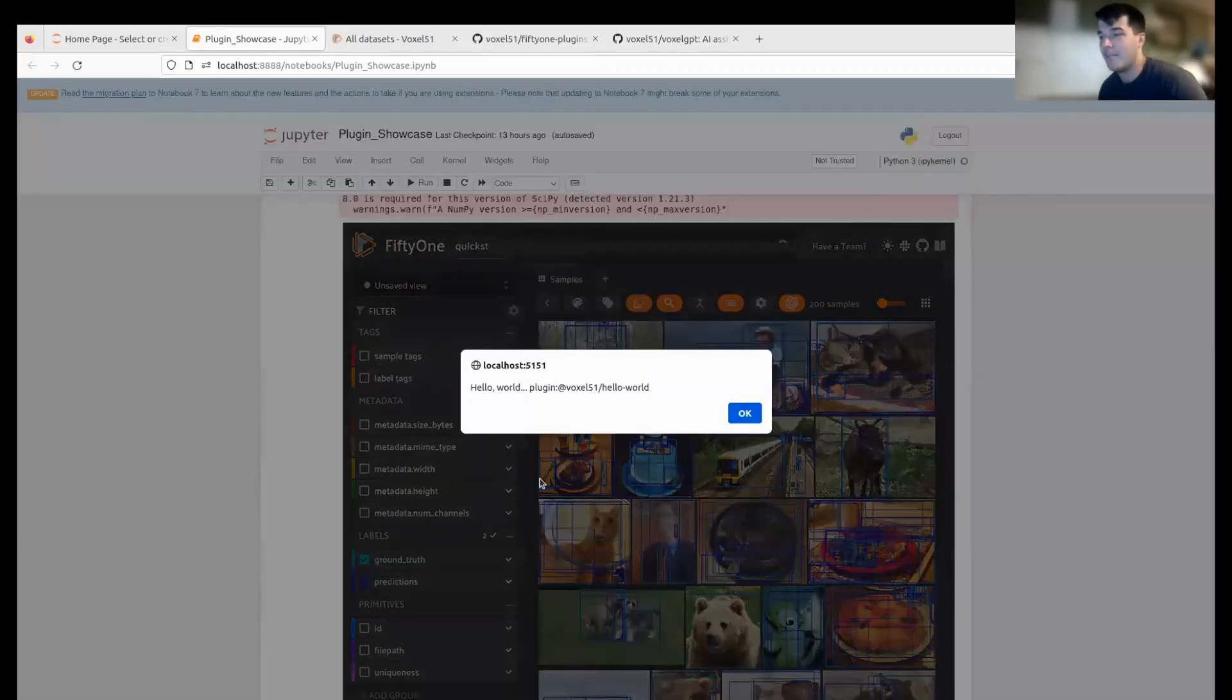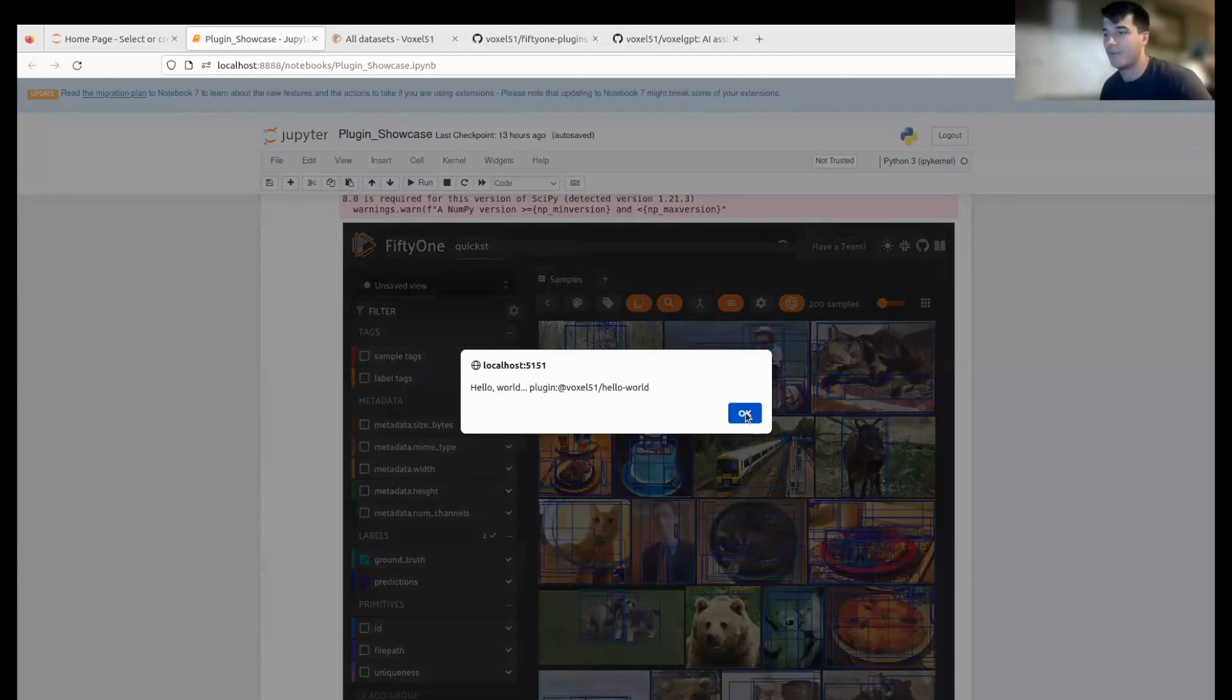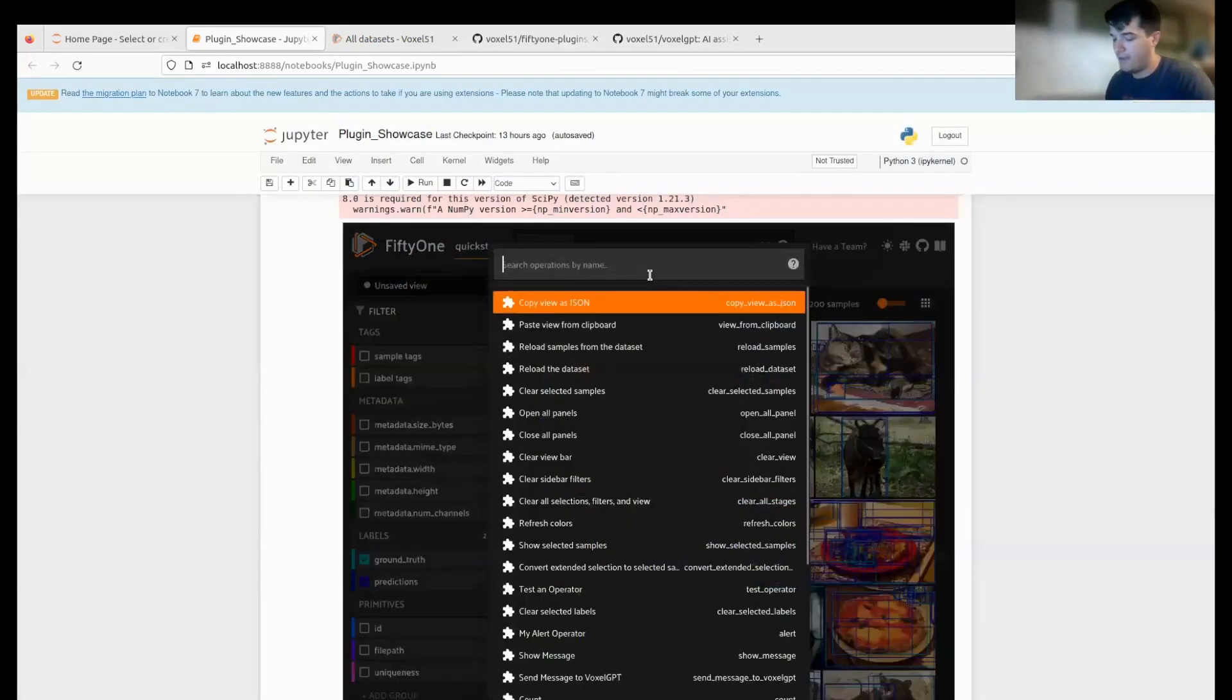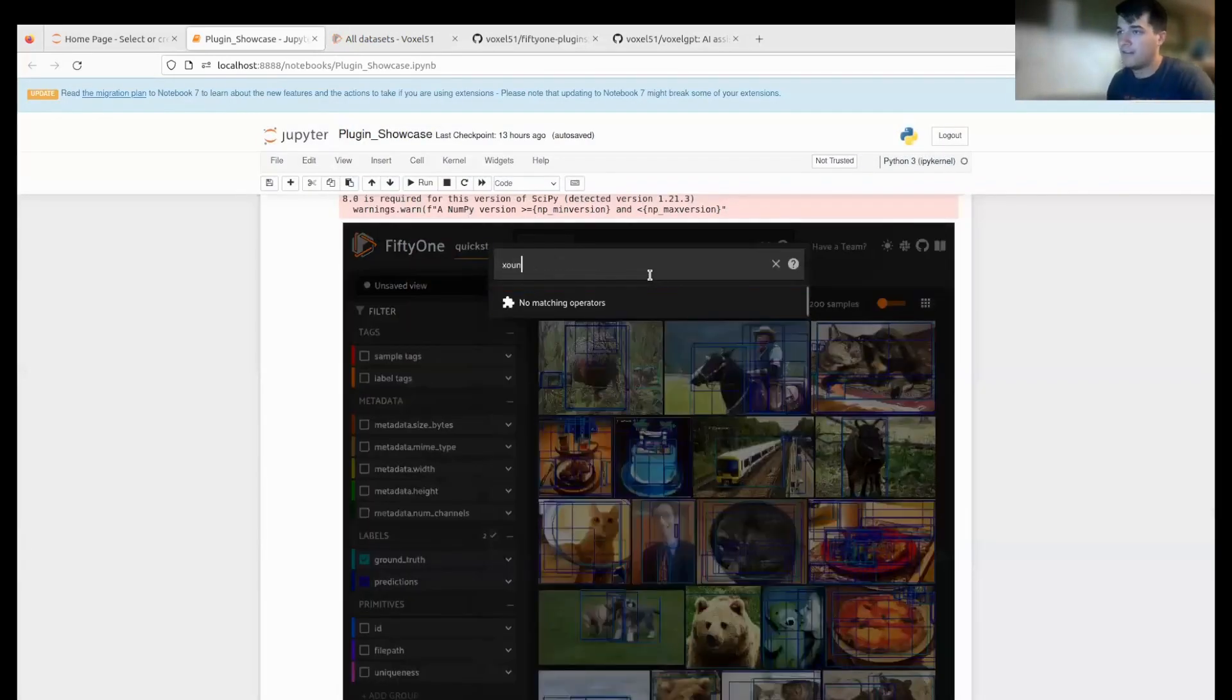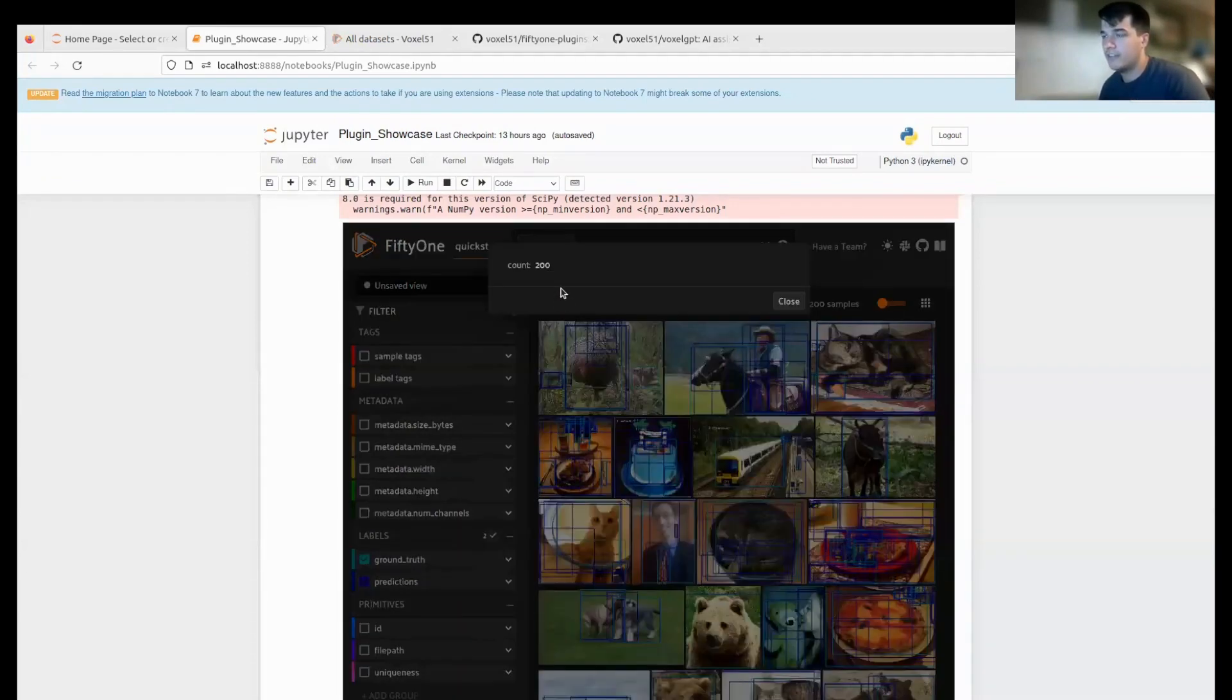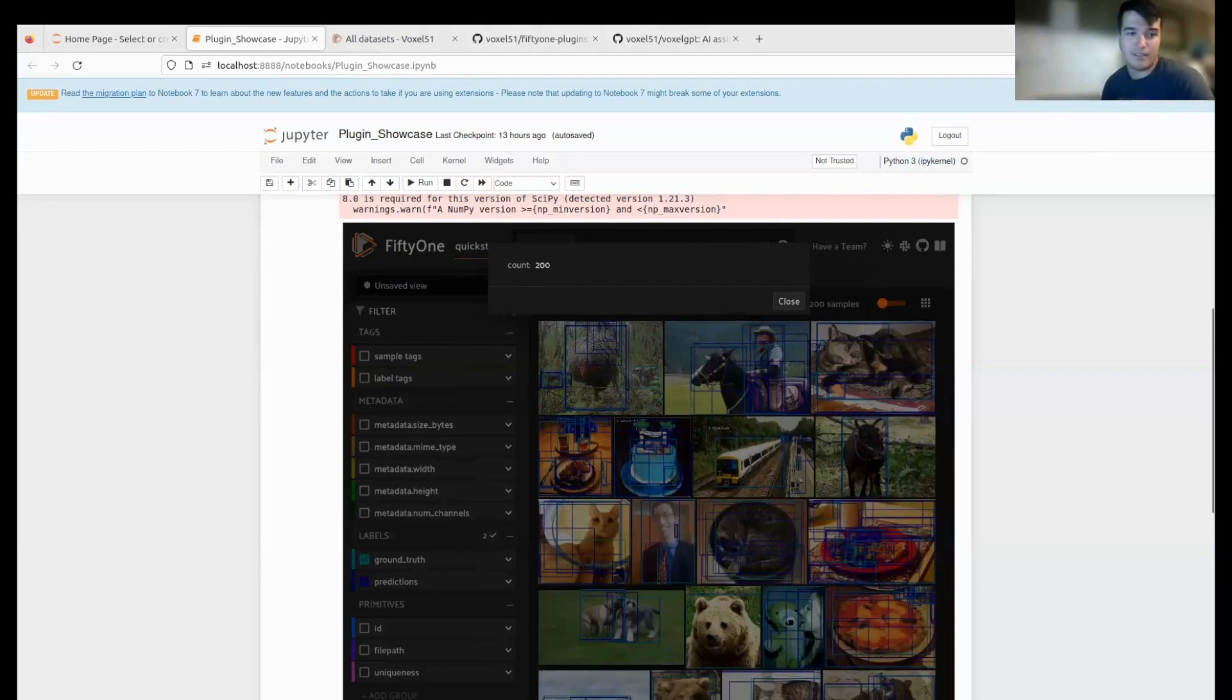If I click it, it just says 'Hello World'. You can see there's this panel here with custom code that we wrote. Another really simple one is 'my count' operator. If I go to 'count', it'll just count the samples in my dataset—super easy. This is all done with Python.